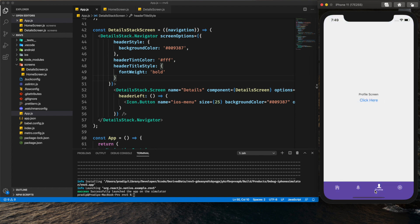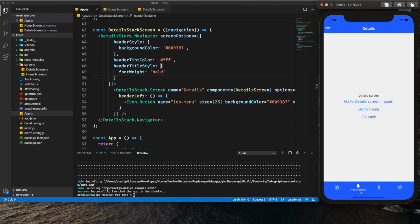This is the Material Bottom Tab Navigator which we are going to implement in this tutorial. I will also discuss the regular bottom tab navigator which is similar. As I told you, this is the third video in this tutorial series. In my previous tutorials I have already shown you how we can implement the stack navigator and the drawer navigator. If you haven't seen those tutorials yet, I would highly recommend you go see those first, then come here.